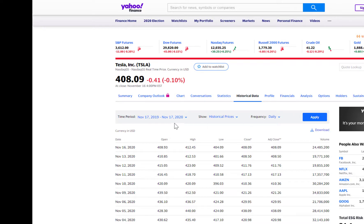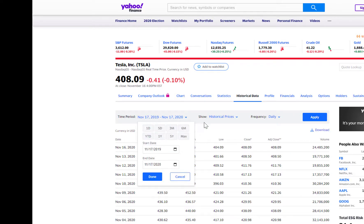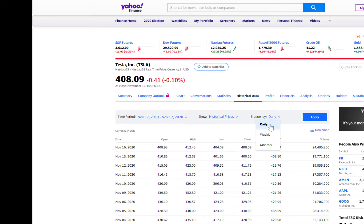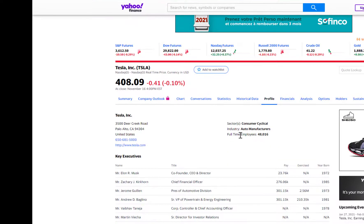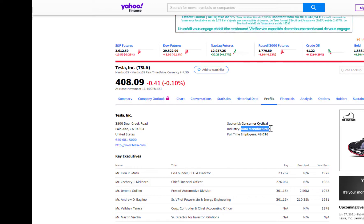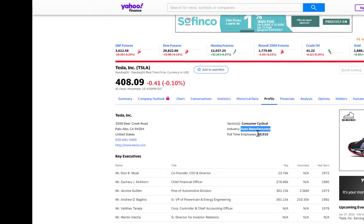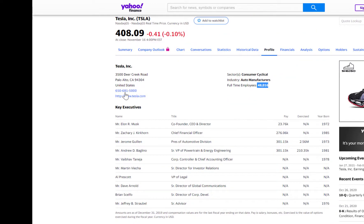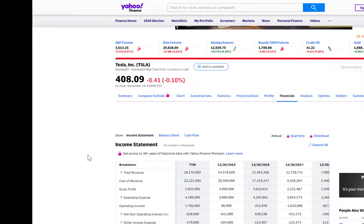Under Historical Data, you can get stock price data — define the period you're after, choose daily, weekly, or monthly, and download the price data. Under Profile, you get the company's industry (auto manufacturers), number of employees (48,000), the company website, and key executives such as Elon Musk as co-founder, CEO, and director.